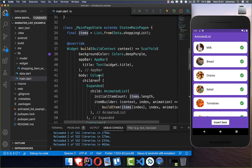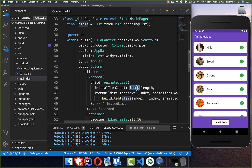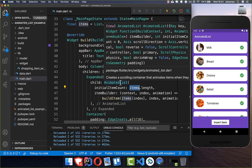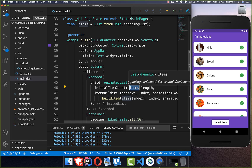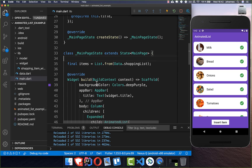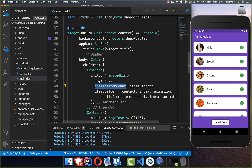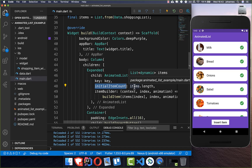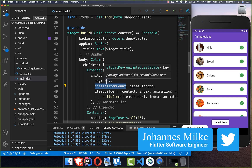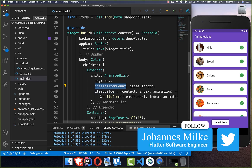Inside this method we first remove the item from our items list where we have all our shopping items. But that's not everything — because we have to work with the animated list. The animated list doesn't know if the items change, so we need to add a GlobalKey to this animated list so that it knows when something changes. We go to the top of our state and add a GlobalKey of type AnimatedListState. This key is really important because it is needed to trigger the animation in our list.